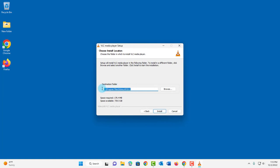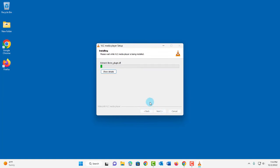And this is the default destination folder where it's going to be installed. The space required is 179MB. Click Install.